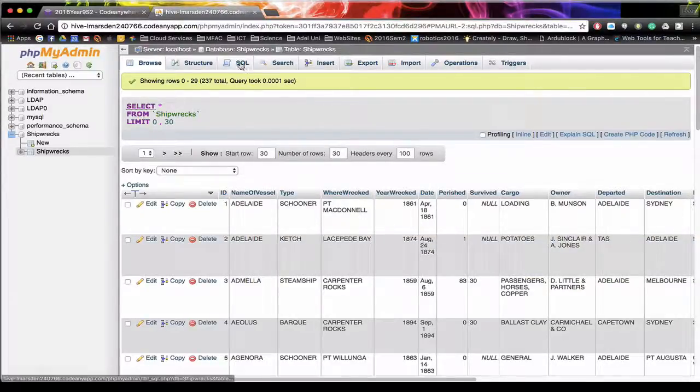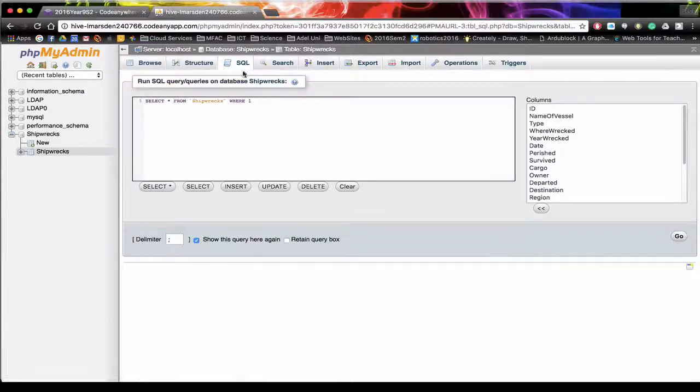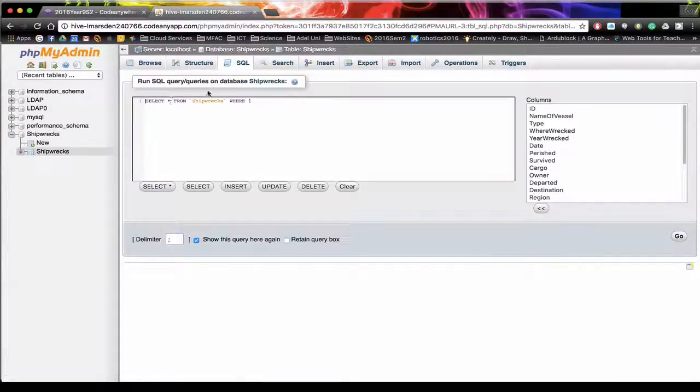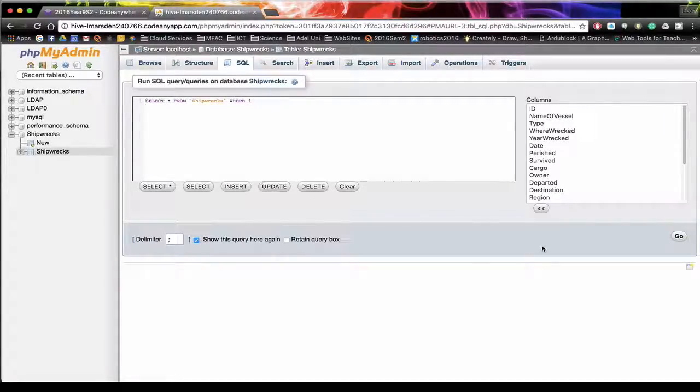Now if we want to perform an SQL query we select SQL. It'll open up a dialog for us. At the moment it's got select all from Shipwrecks where one which means all the results where it's all true.